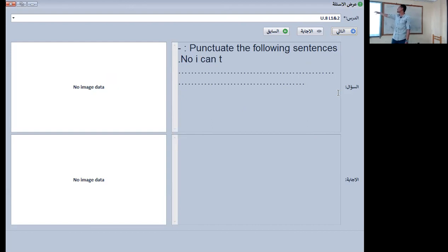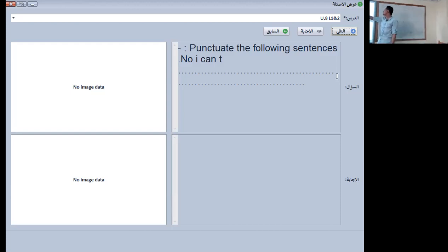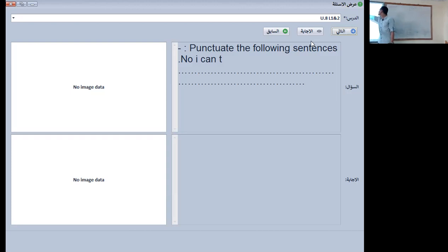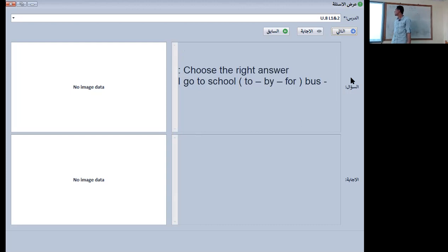The next one — I need to punctuate this sentence too. What should I do? I will start with an apostrophe and the letter I will be capital. That's the right answer.